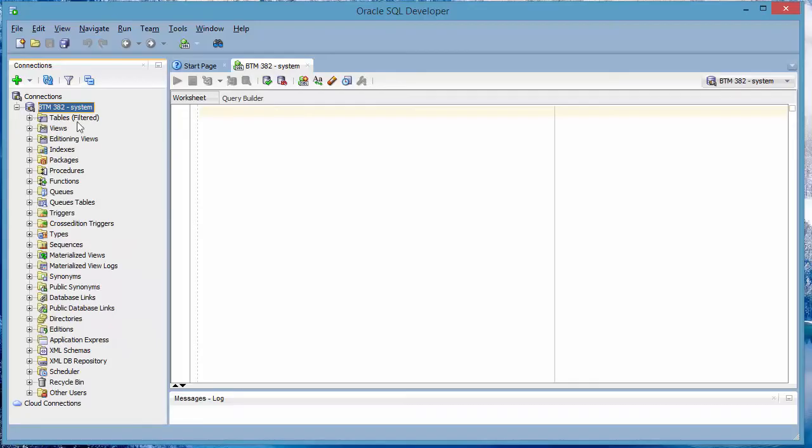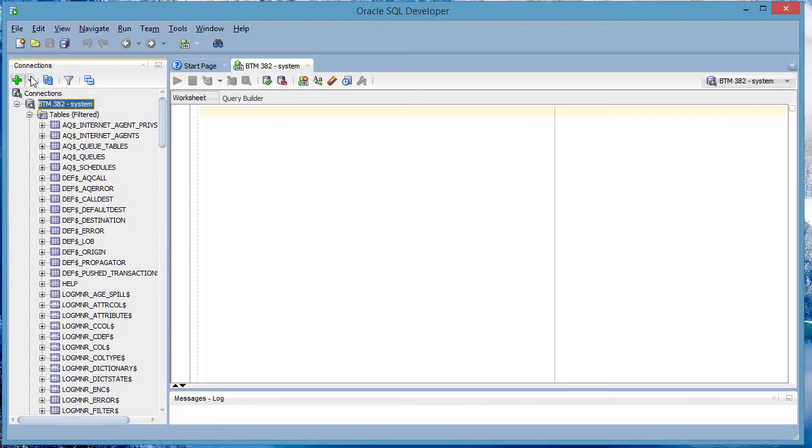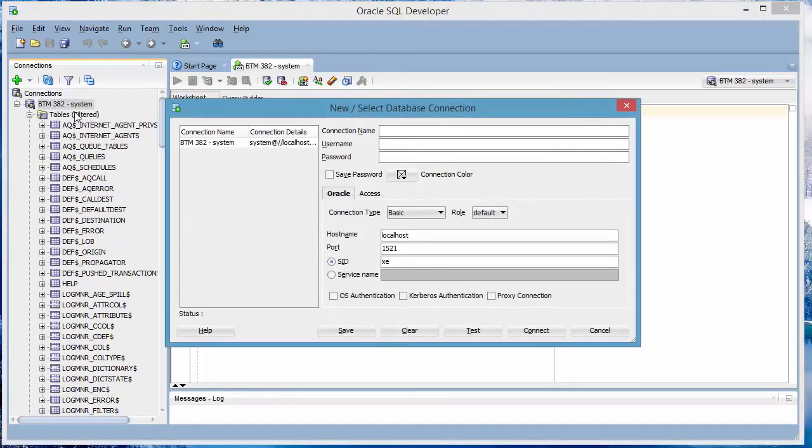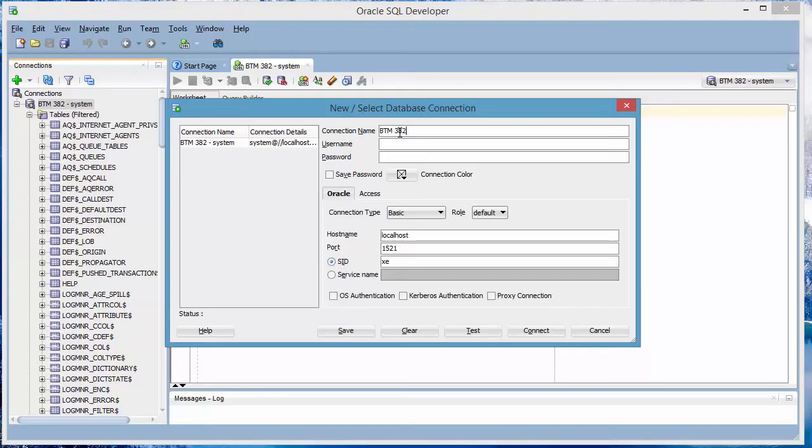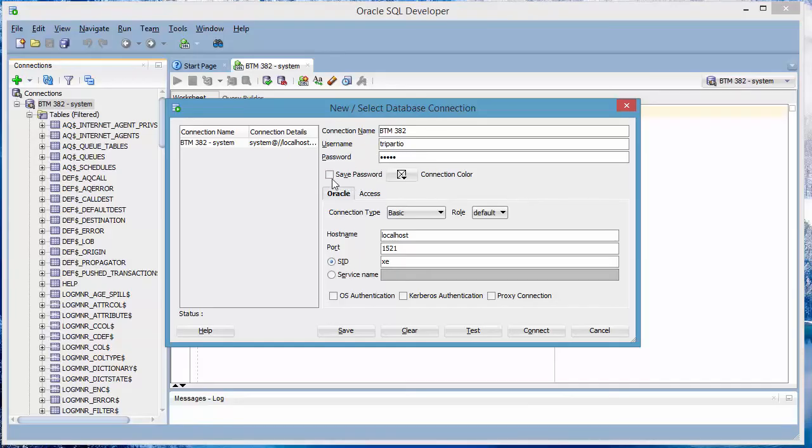Now we're creating a new connection that doesn't have all of those listed tables. To do that, you create a new connection, just like you did with the system user. Then this time, you can call it, again, whatever you want. I'll call it BTM382, just my regular one. And then you use the username that you just created. So the connection name can be whatever you want. It doesn't matter. It's just a label. But the username is the user that you created just now. In my case, Tripartio. And the password that you used. Again, if you're using it on your own, you can just use the same password. You don't have to remember multiple passwords. Then you save the password and you connect.